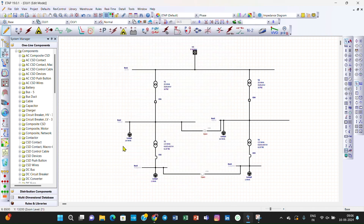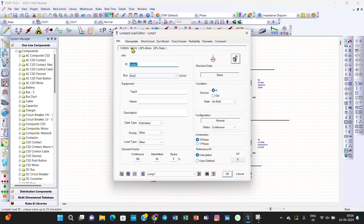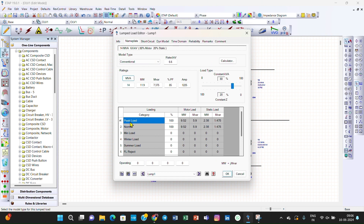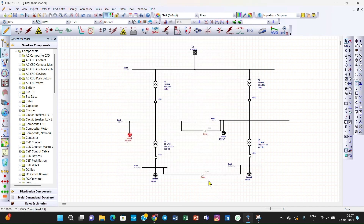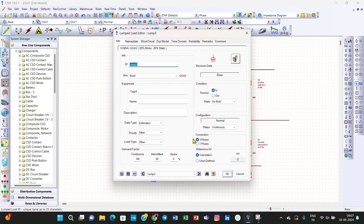We can also define specific values for the loading categories. The Peak Load, Normal Load, and Minimum Load categories have been created. Peak Load will be set to 90%, Normal Load to 70%, and Minimum Load to 20%. We will assign these values to each load accordingly.